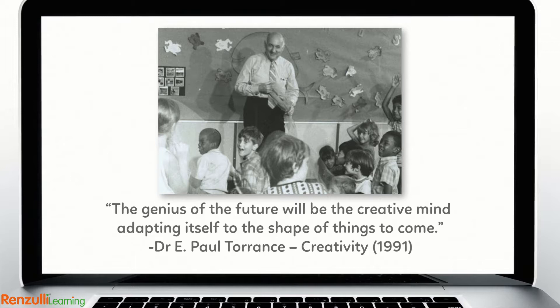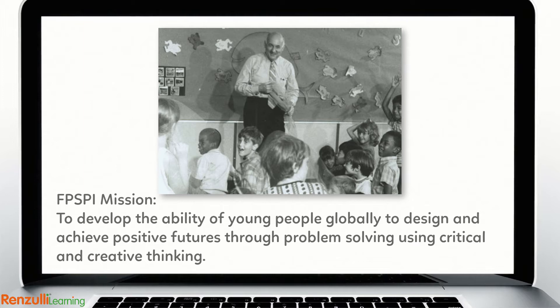Developed in 1974 by creativity pioneer Dr. E. Paul Torrance, Future Problem Solving teaches critical and creative thinking, problem solving, and decision making.